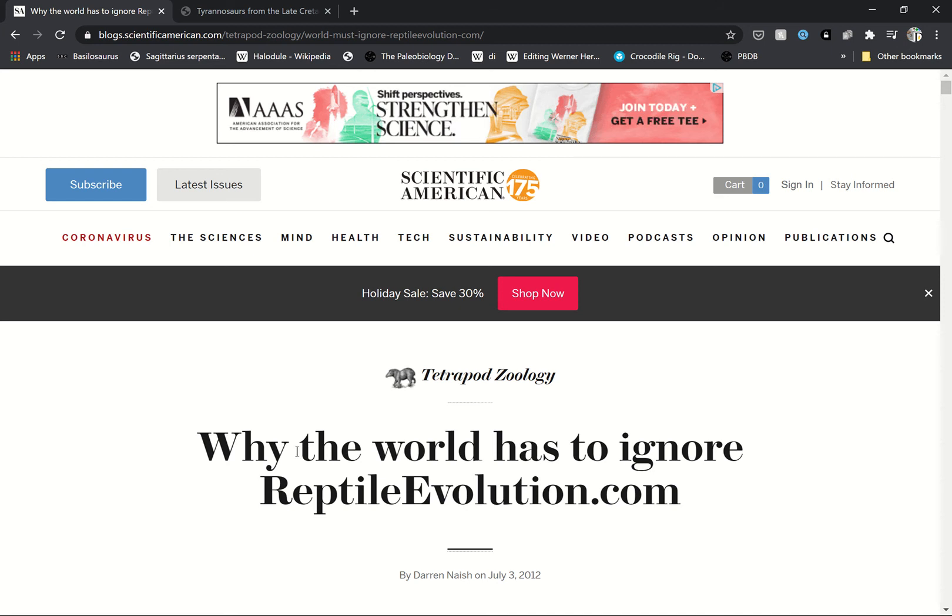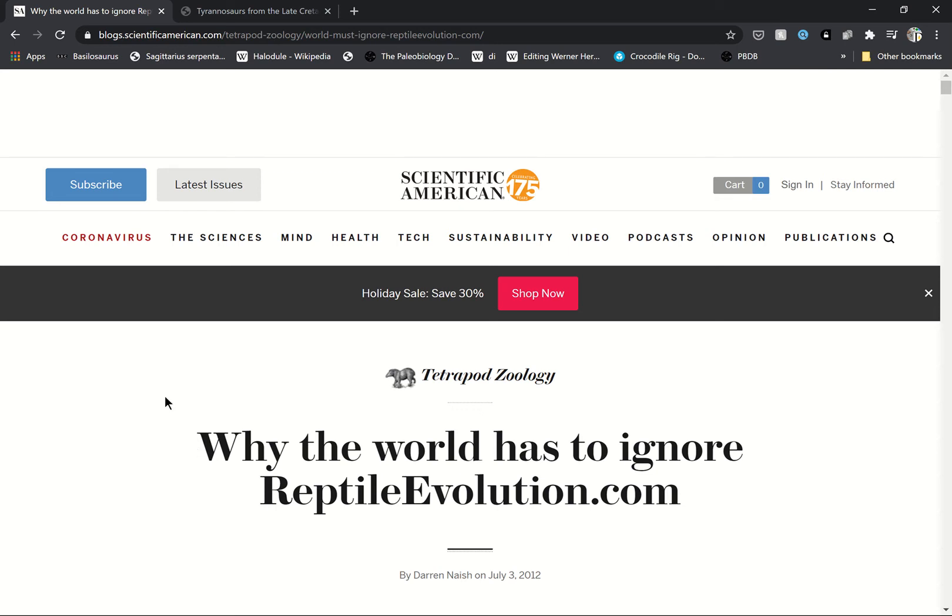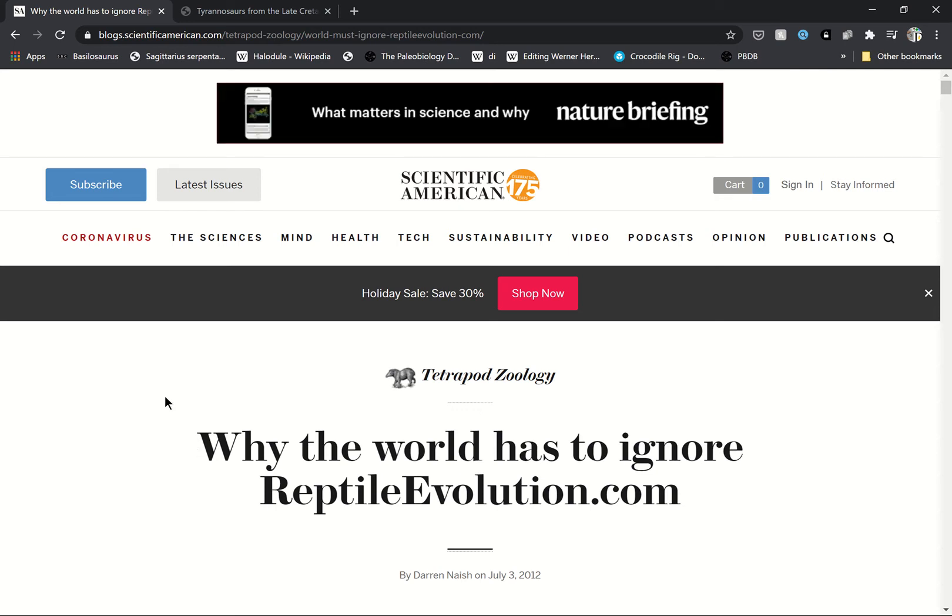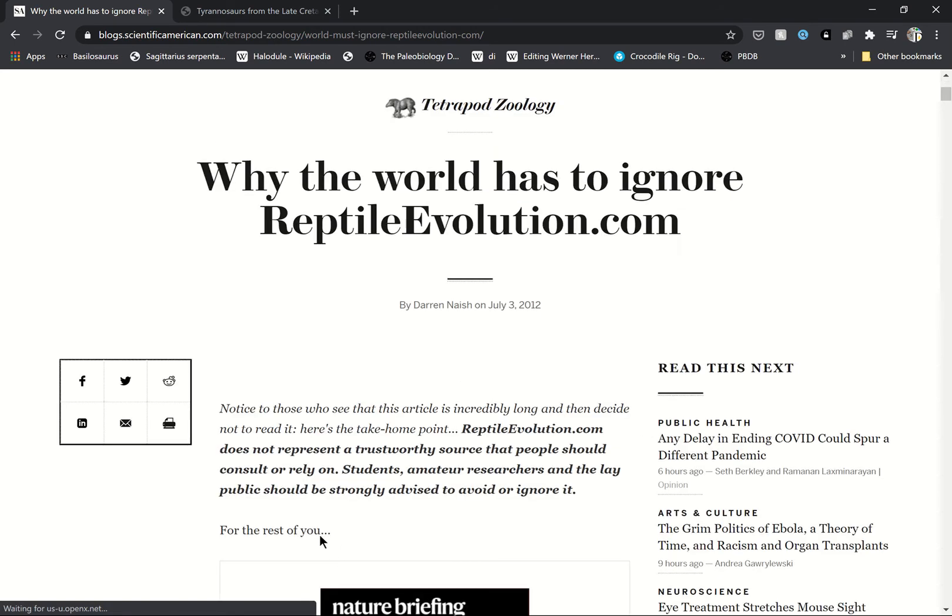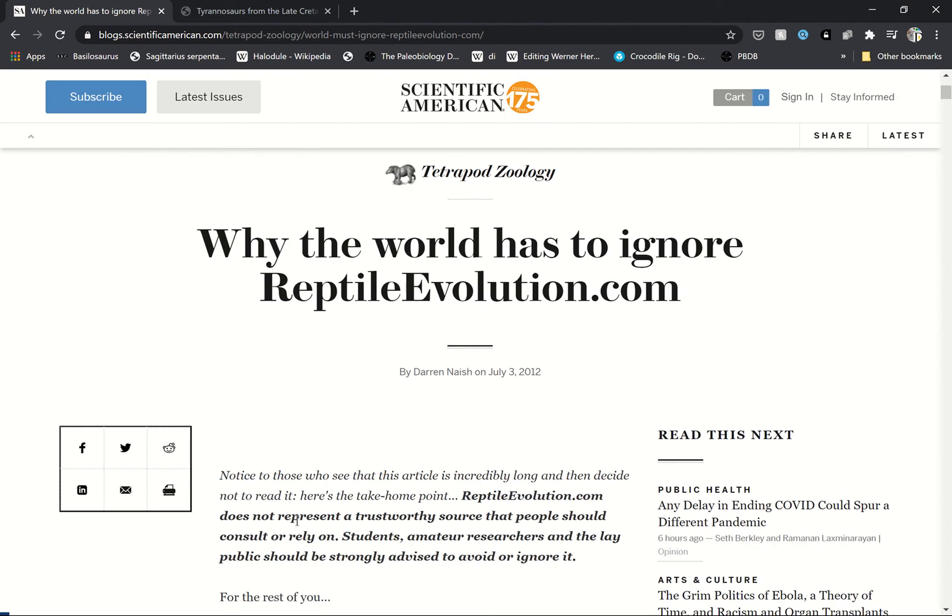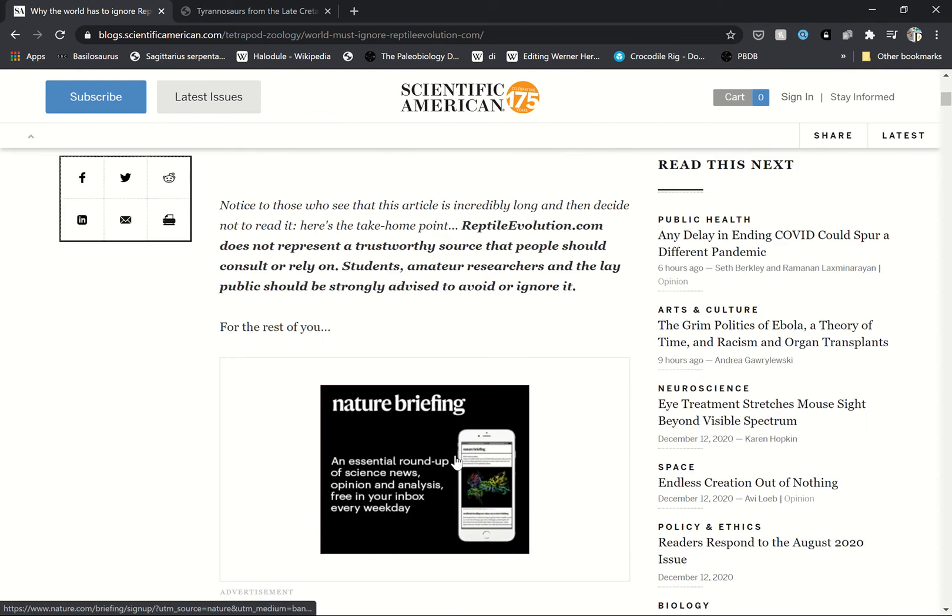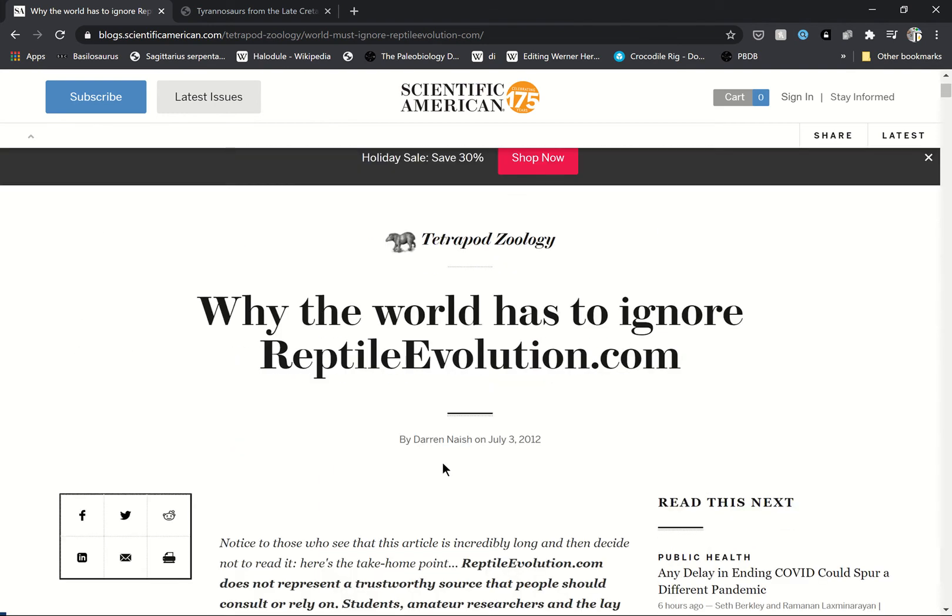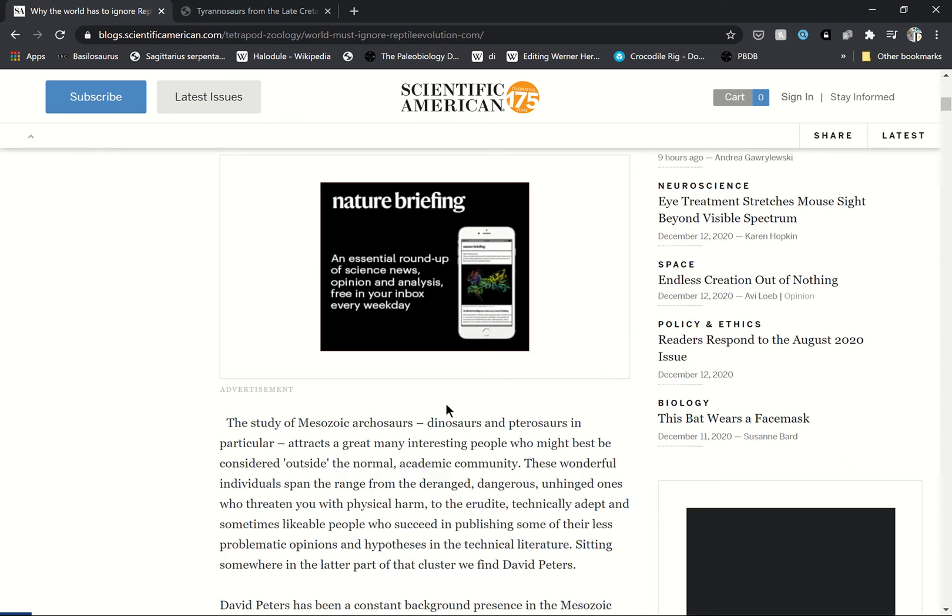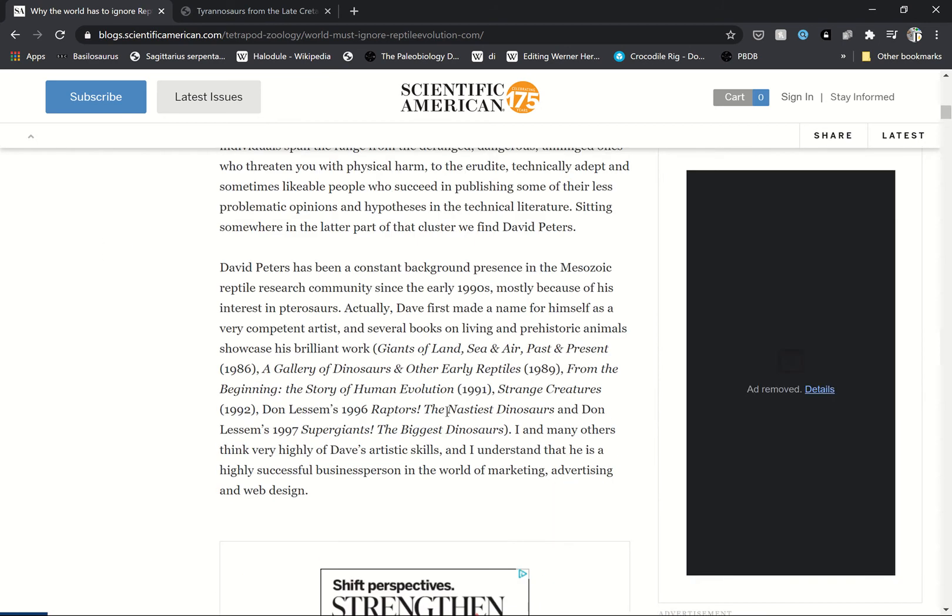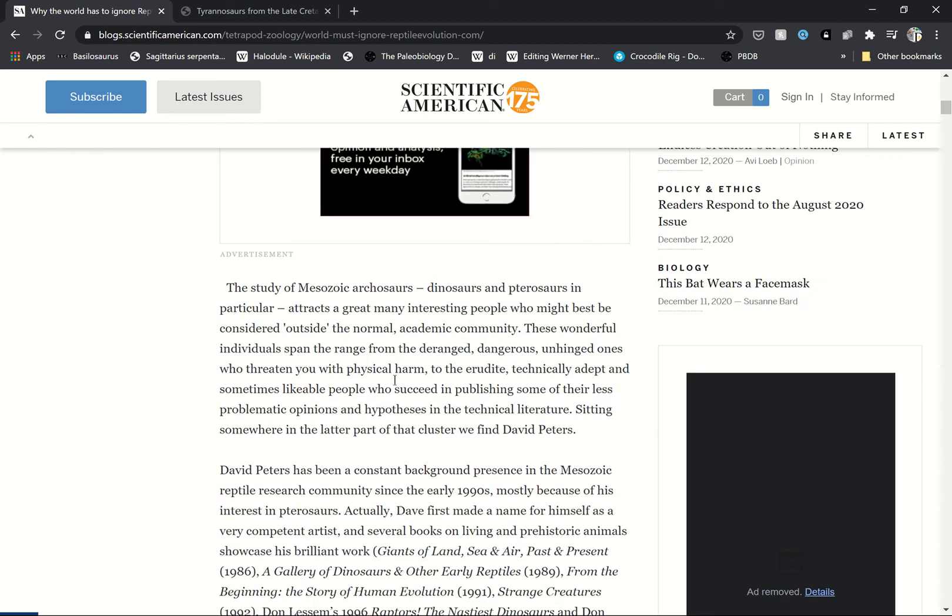Okay, so today I stumbled upon this article called 'Why the world has to ignore reptile evolution.com' by Darren Naish. This is a slander piece - you just read it, it is saying bad things about David Peters.